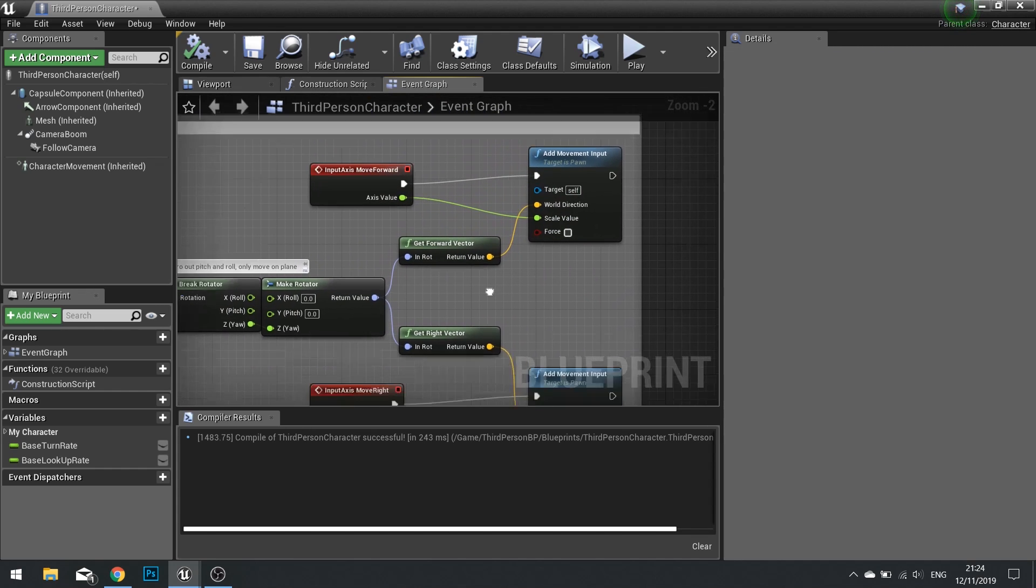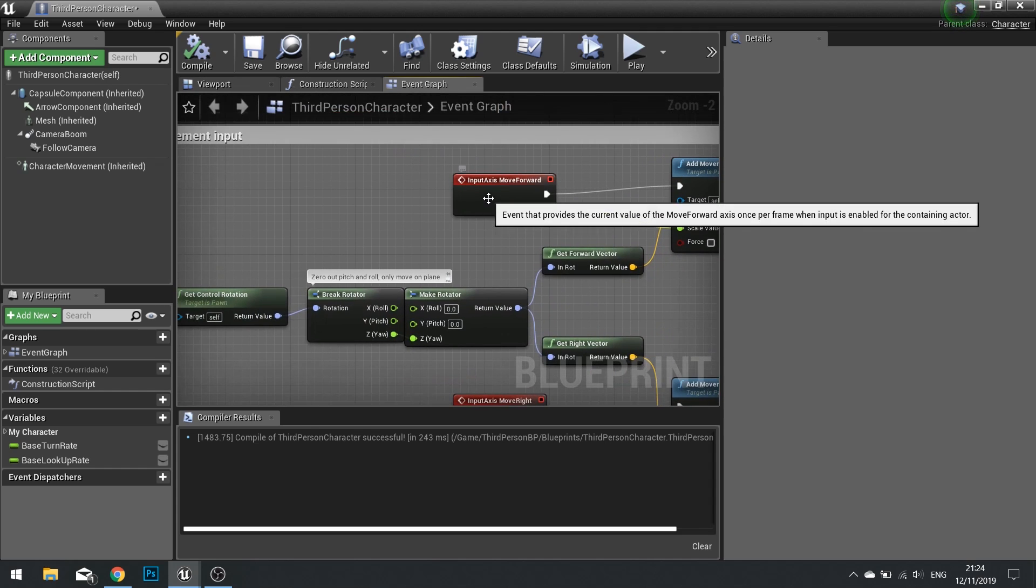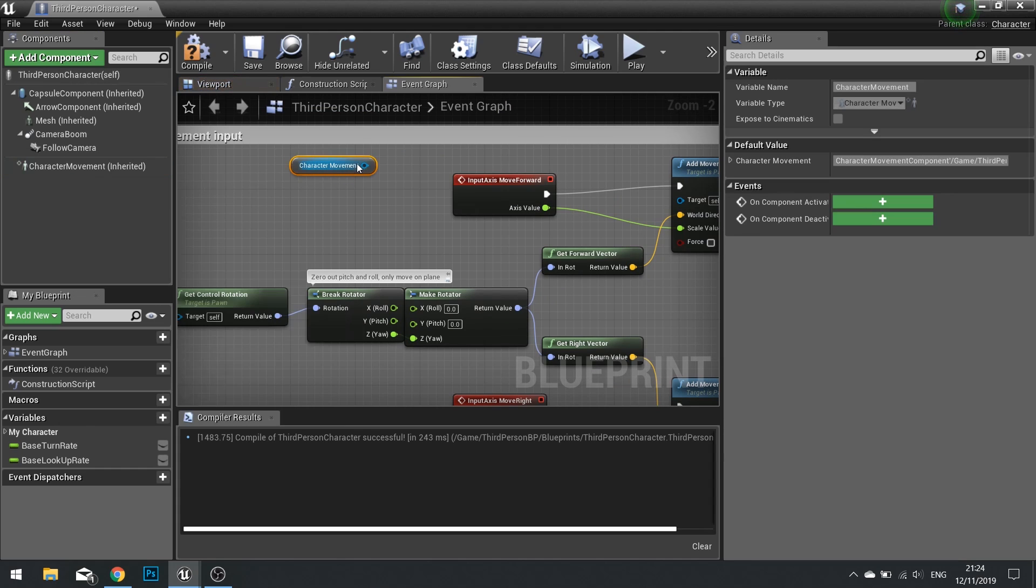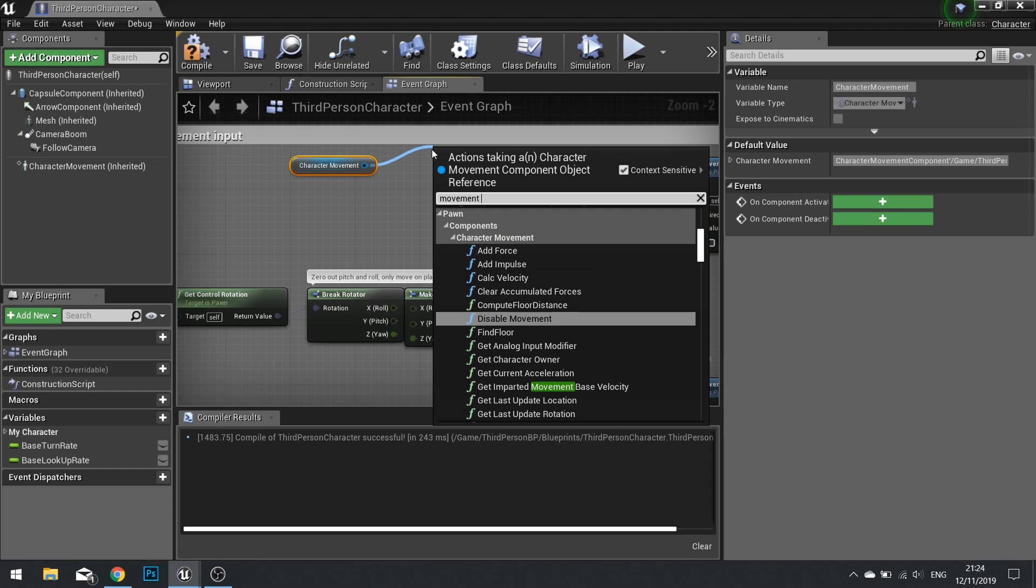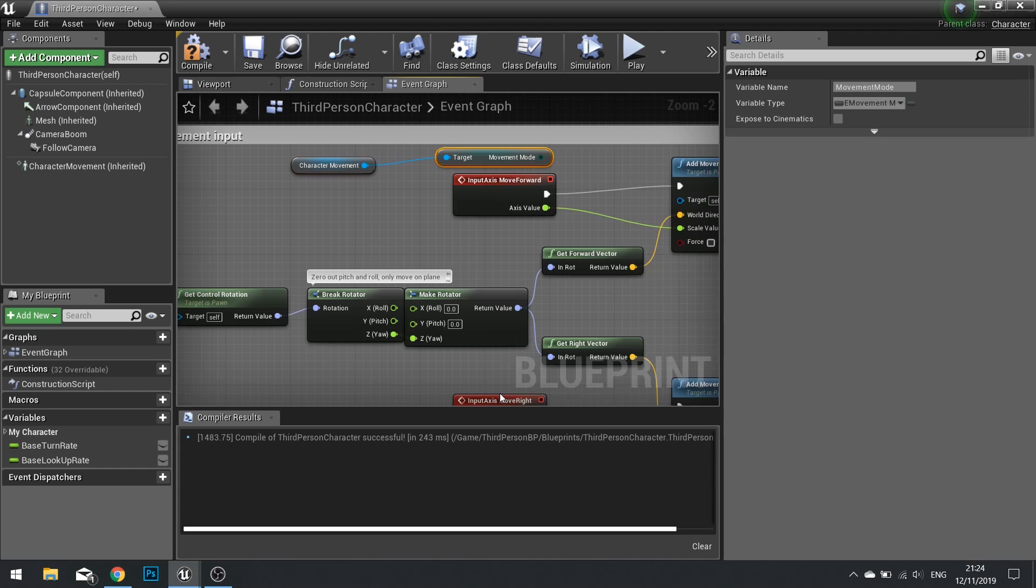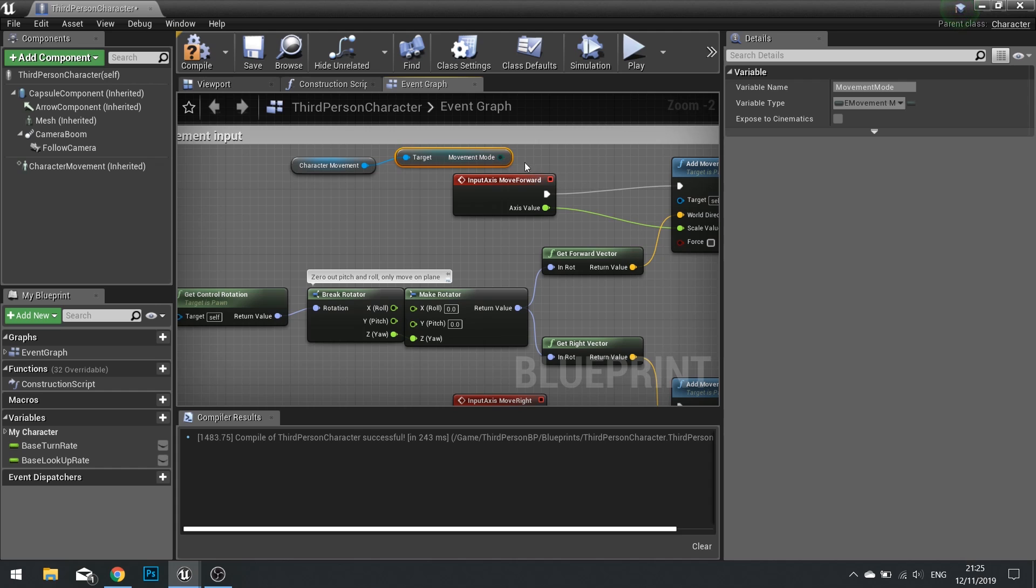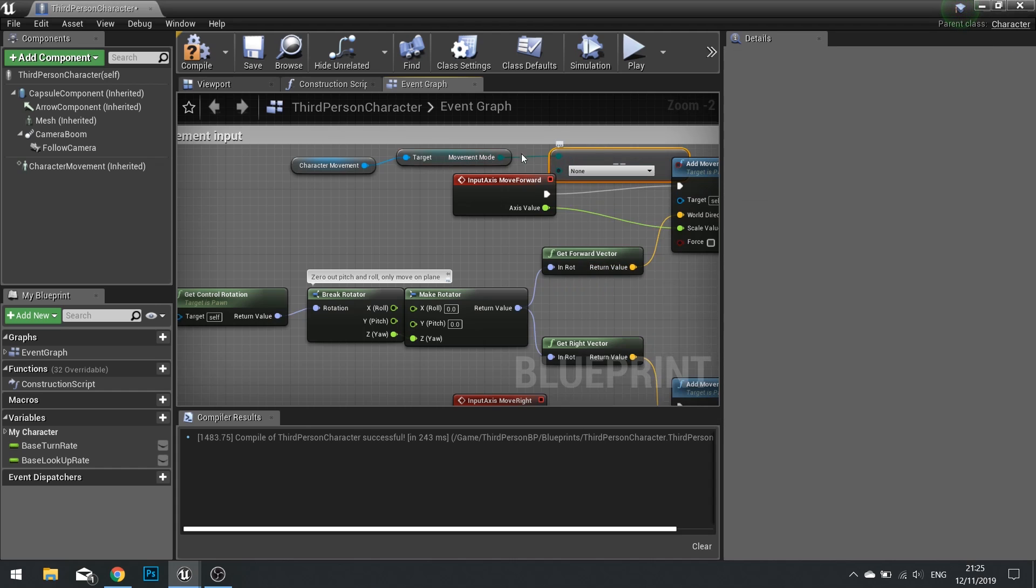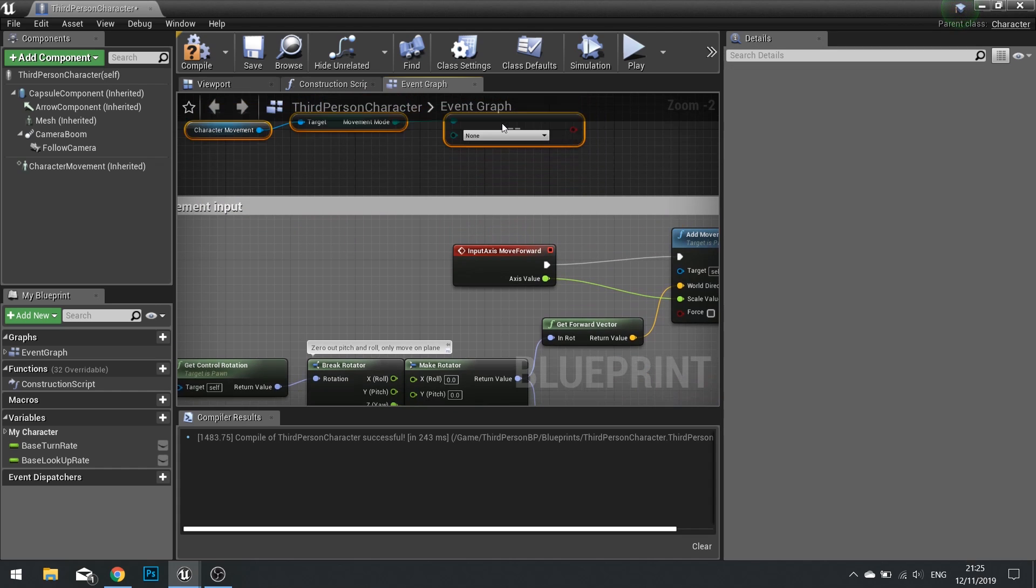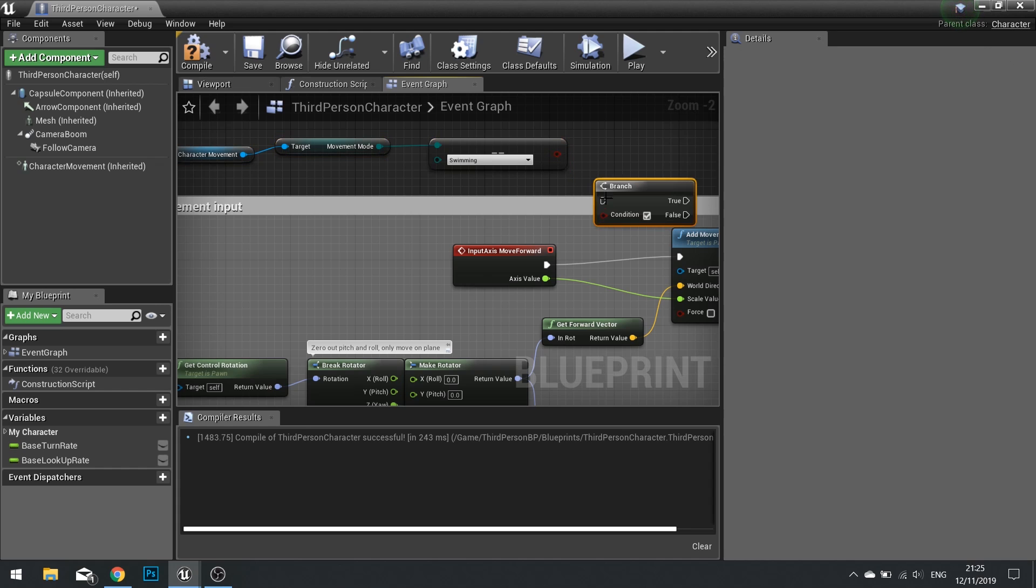So we want this to stay the same if we're walking, but if we're swimming, we want to be doing a different thing. To check when we are swimming, we need to grab our character movement out. And then from there, we're going to get the movement mode. And you want to see if this is equal to, so I do equals to enum. The enum we're going to look for, from the drop down box, is going to be swimming. This is going to return true or false, so we put that into a branch.